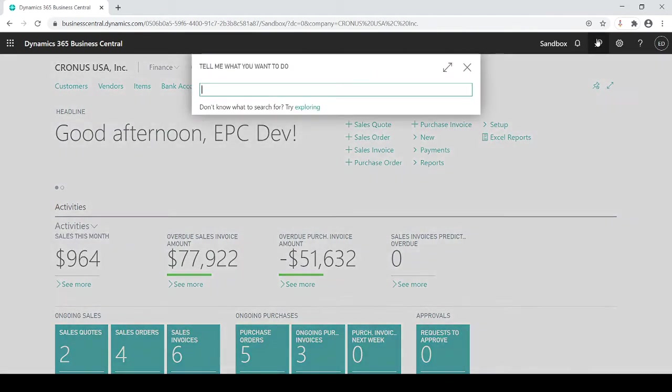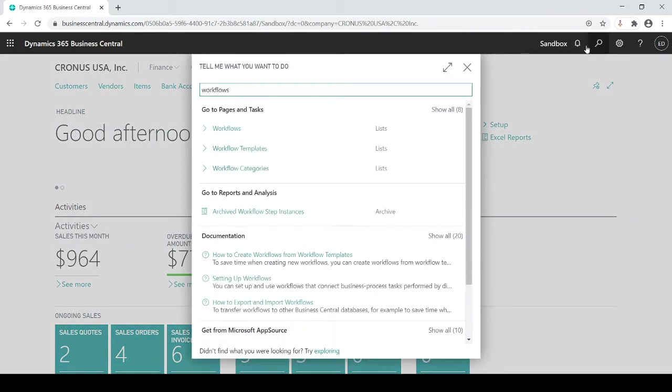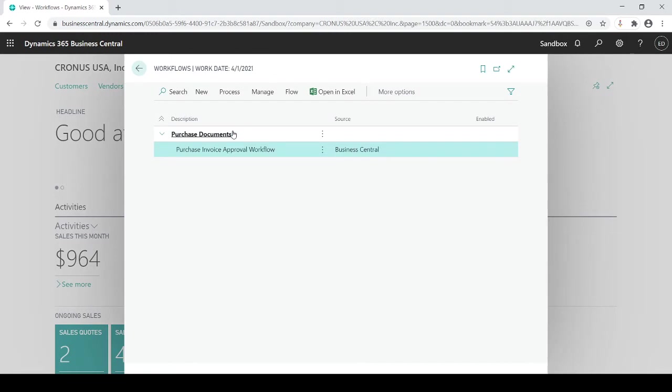I'm going to escape out. I'm going to go back in and I'm going to go to workflow templates which again these are all your standardized out-of-the-box workflow templates. But once you copied it they now move to workflows.